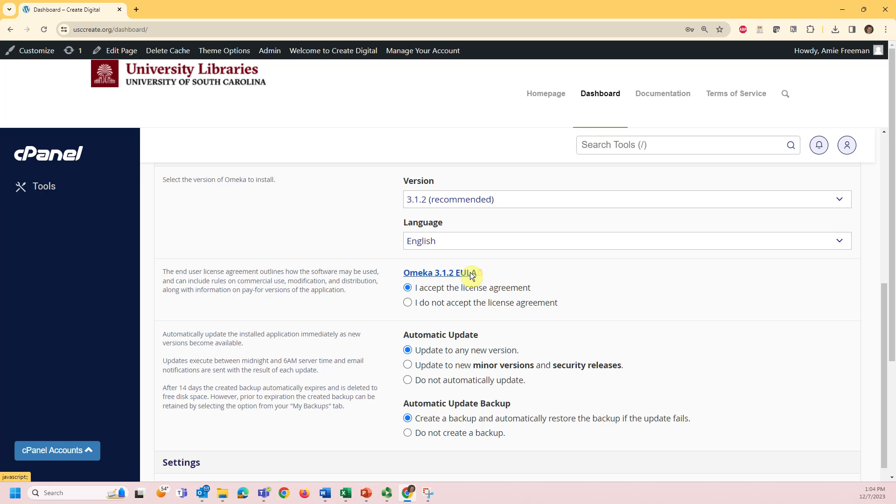Make sure you read through the end user license agreement and if you accept, select the appropriate button.